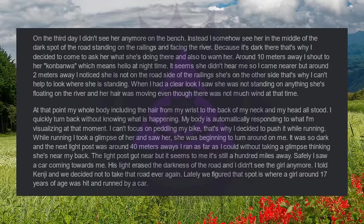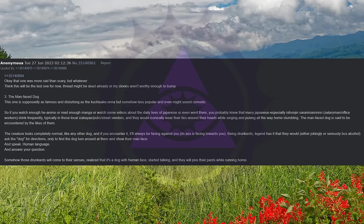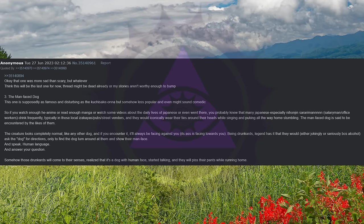Lately we figured that spot is where a girl around 17 years of age was hit and run by a car. Okay that one was more sad than scary but whatever. Think this will be the last one for now. Thread might be dead already or my stories aren't worthy enough to bump.